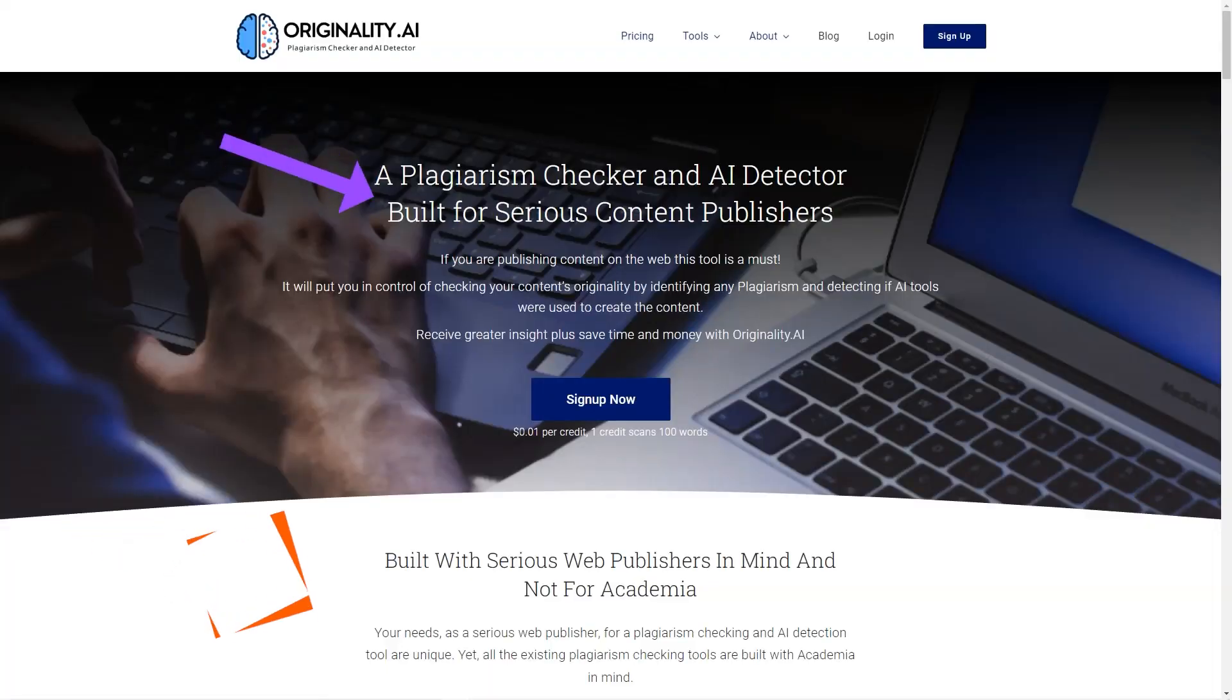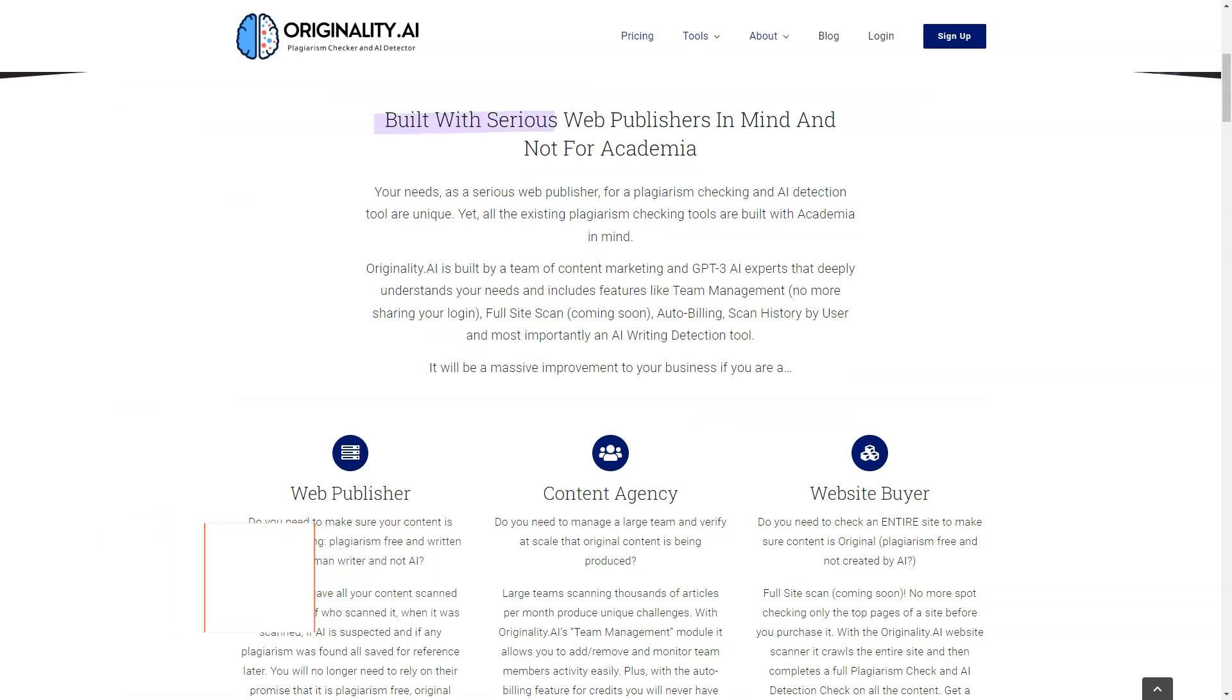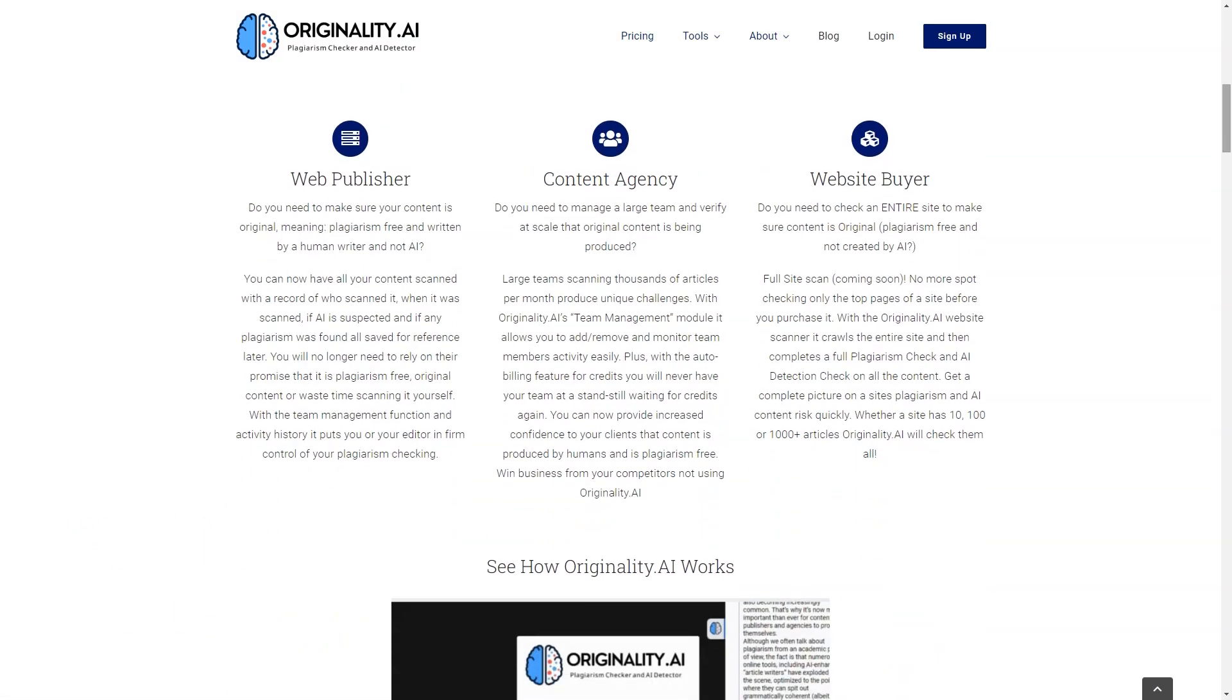Have you heard of Originality AI? This fantastic AI-based software helps content publishers like us check our content for plagiarism and originality. And let me tell you, it's a real game changer.